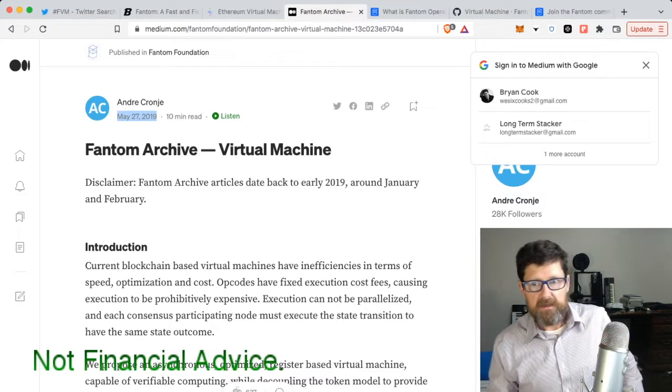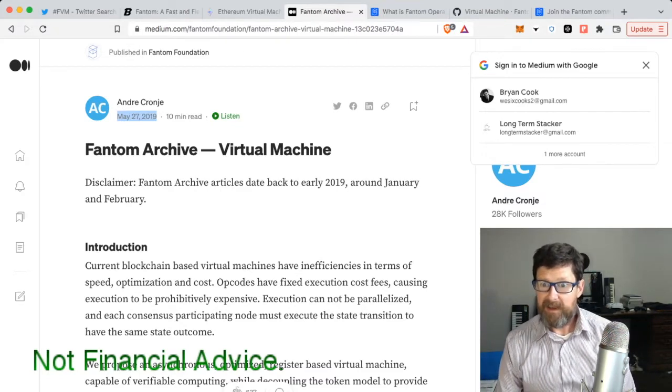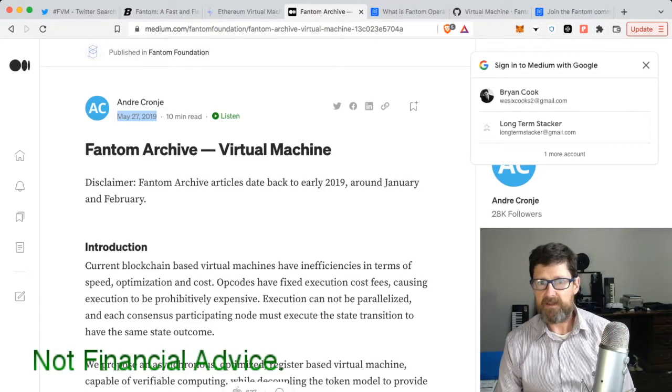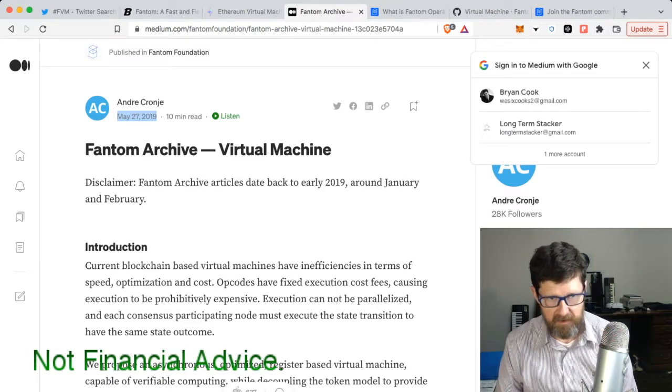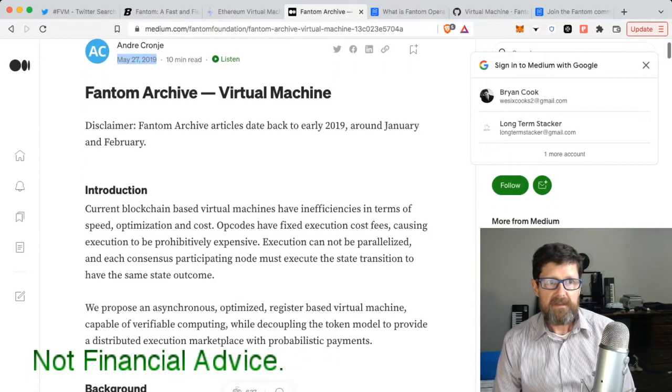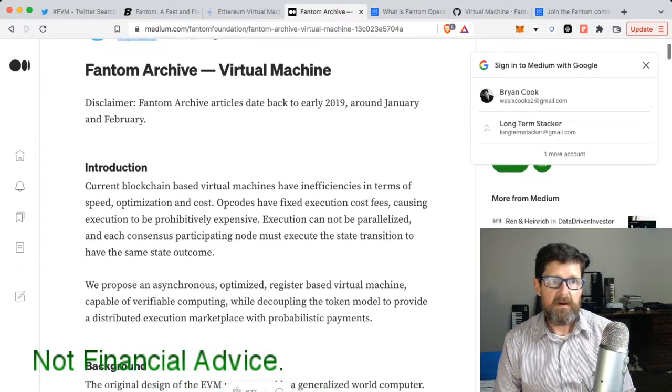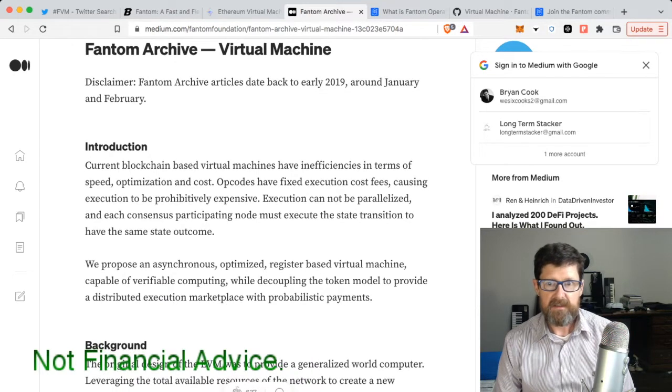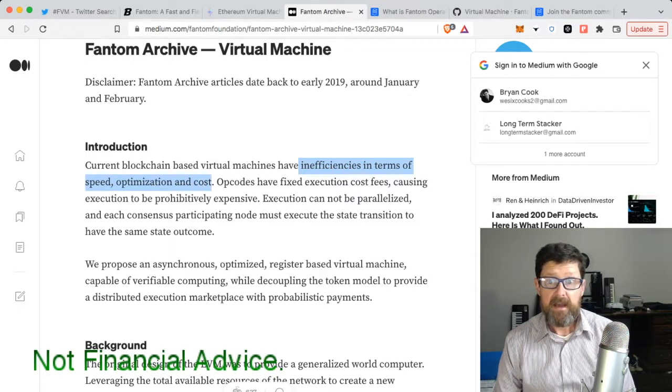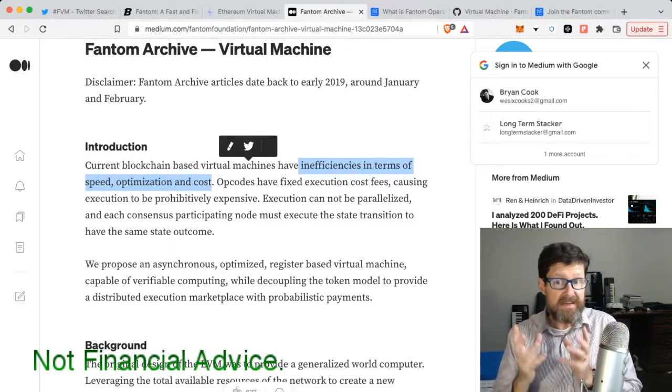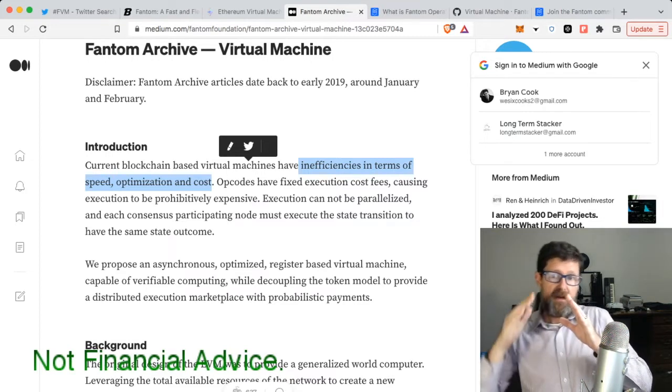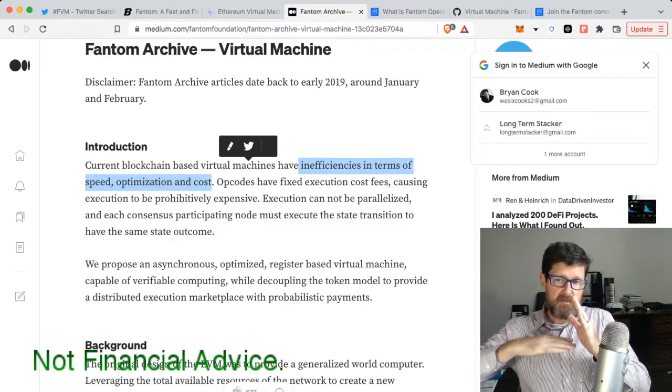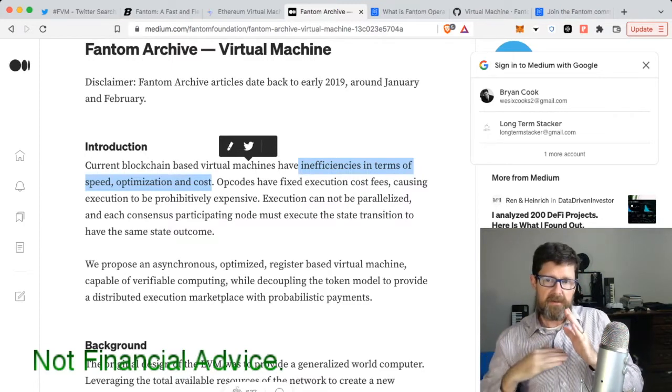He's also the one that writes a lot of these articles that have to do with the chain. He goes through it in this introduction, saying there's inefficiencies in terms of speed, optimization, and cost. This trilemma keeps coming up - security, scalability, and speed.